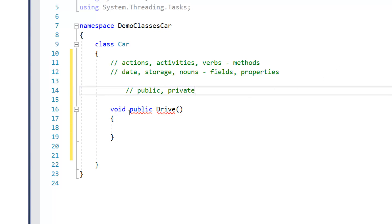and the two are public and private. Now as you saw before, if I leave that out, it ends up being private. So in other words, private is the default. Unless you specify otherwise, you're going to get methods or fields or properties that are private.